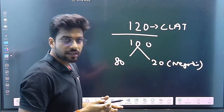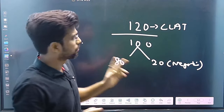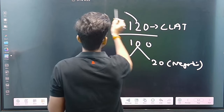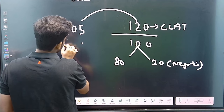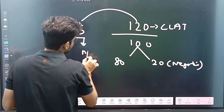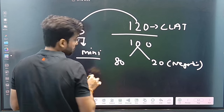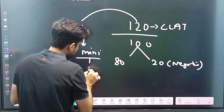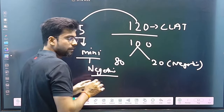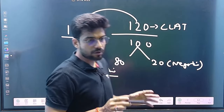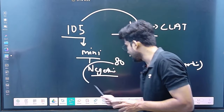If you want selection, your attempt should be around 105, and the negative marking should be at a minimum. We want minimum negative. So we are going to be working on this part — how can we achieve minimum negative?